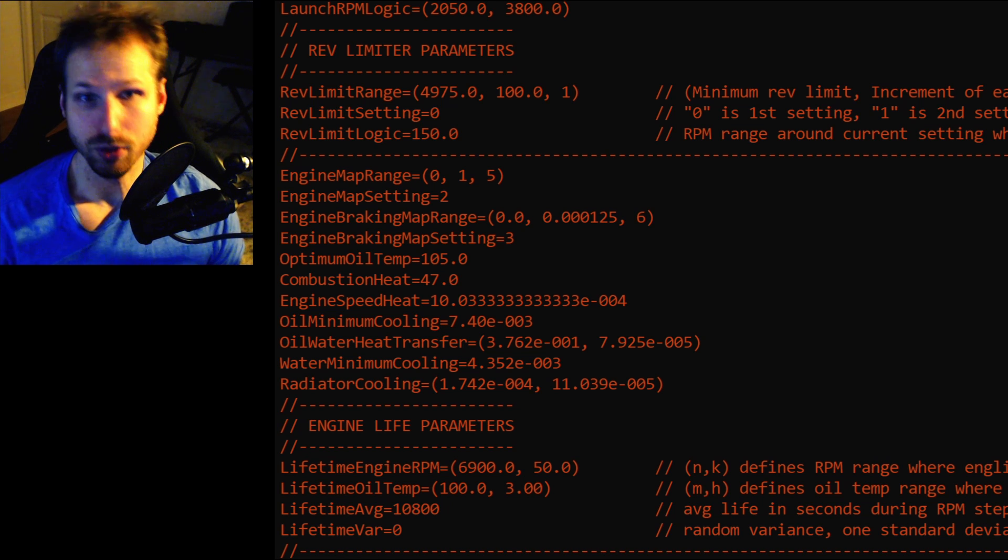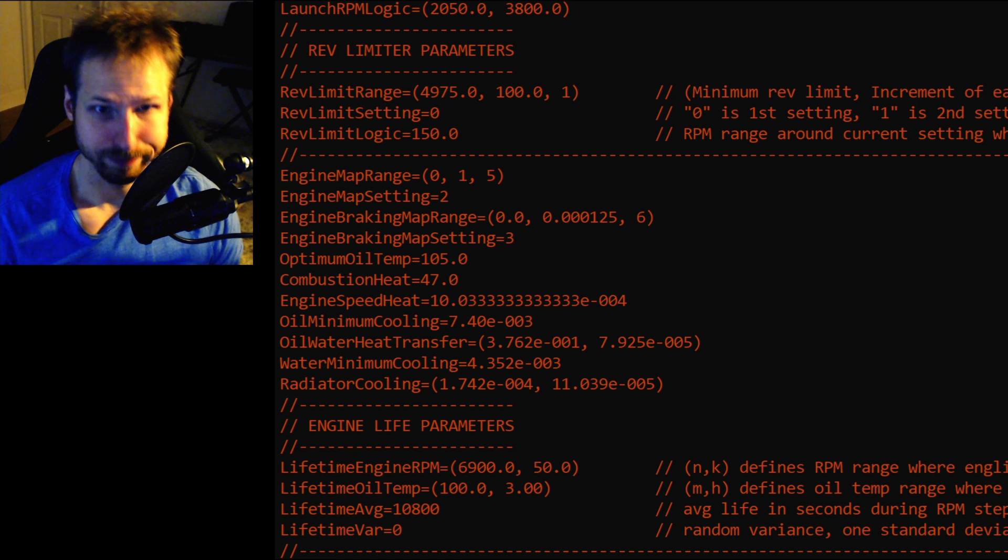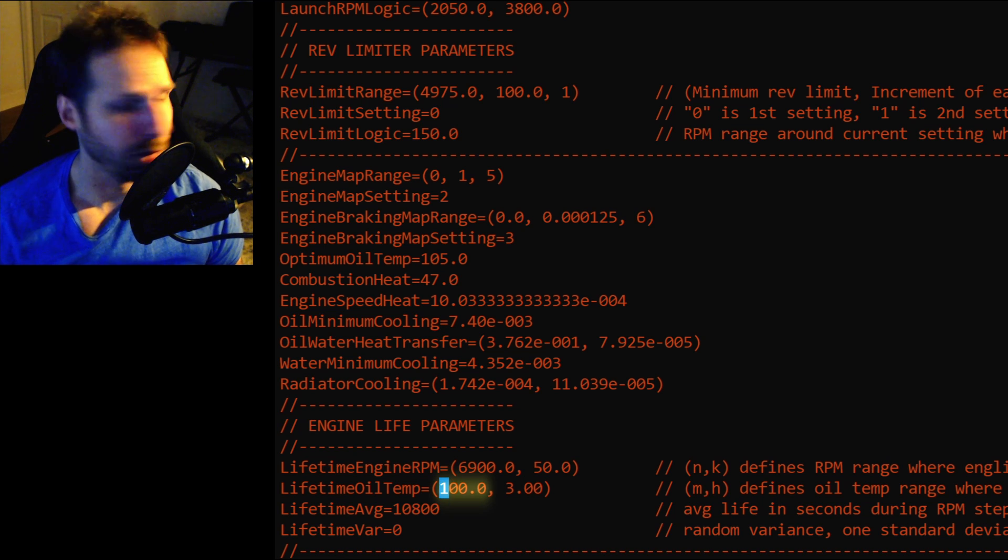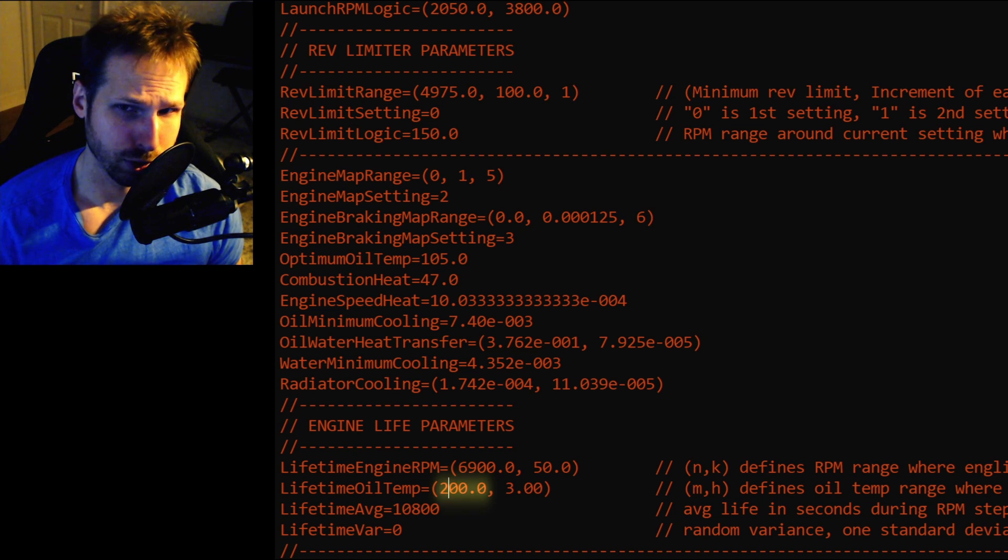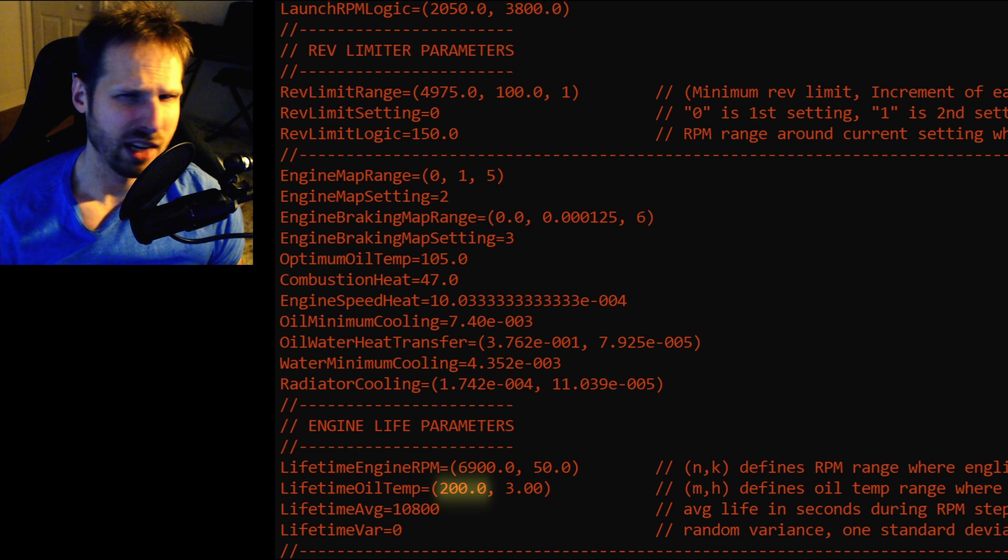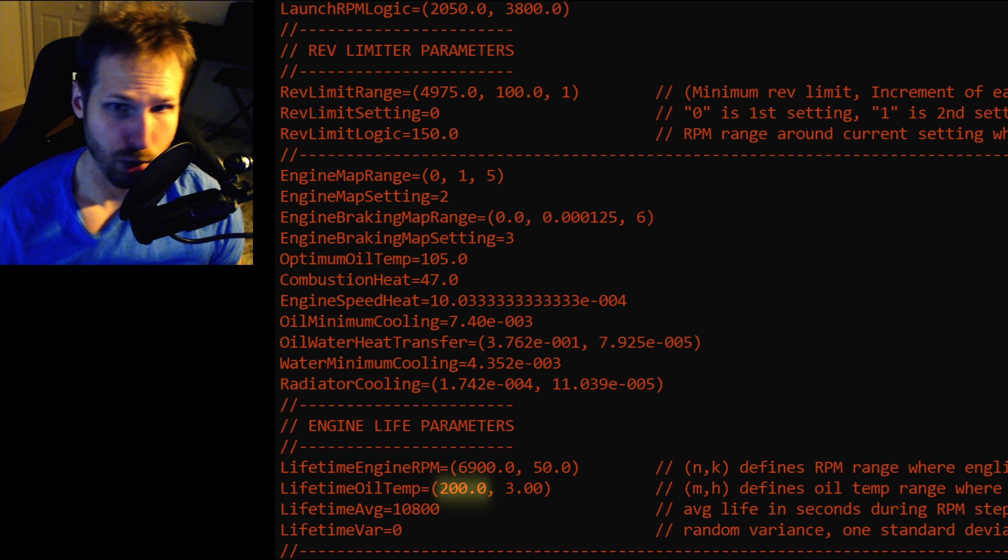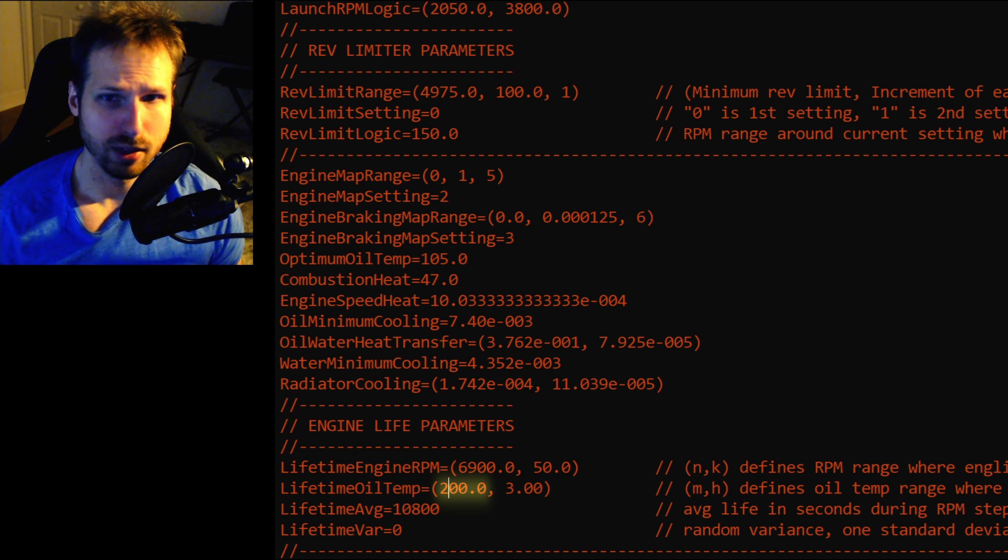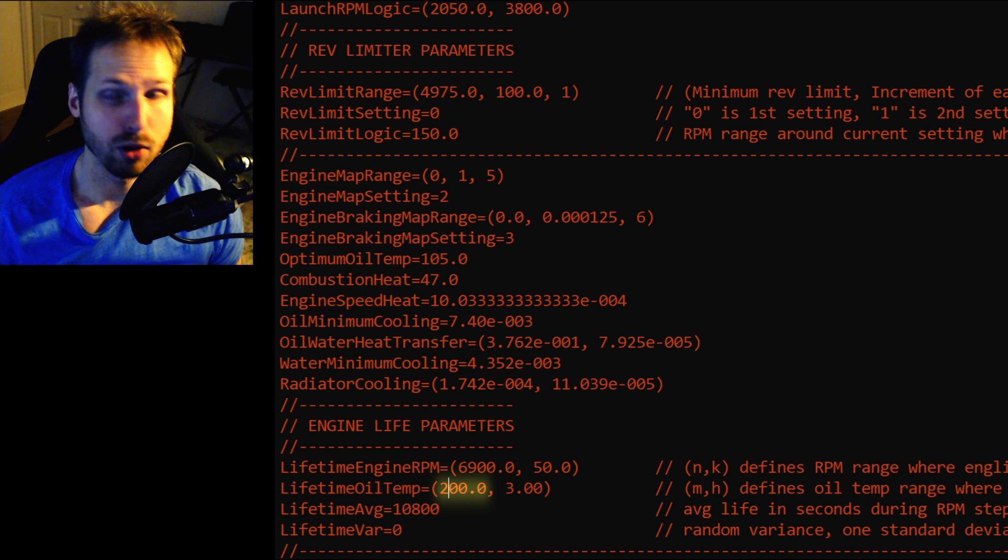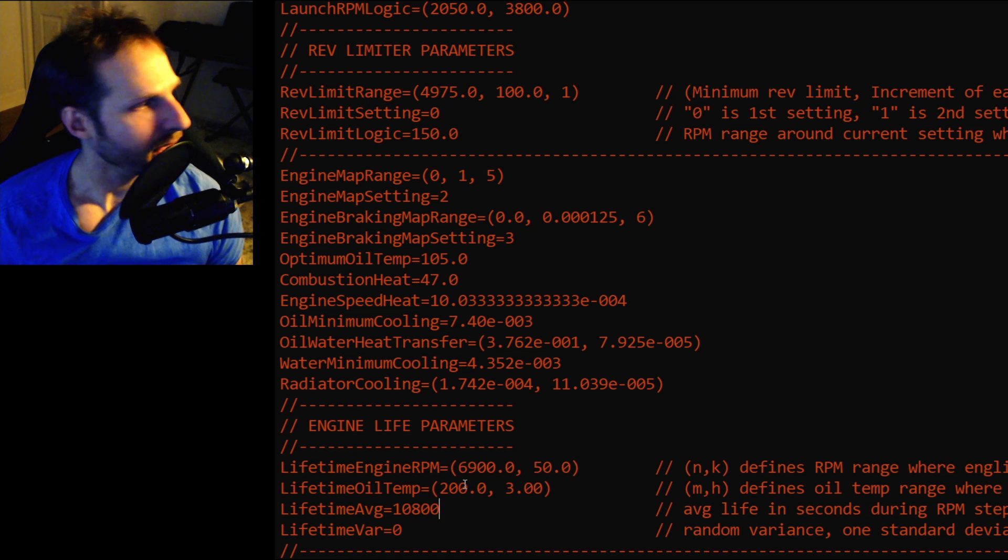Alright, I don't know about you, but I don't have three hours to sit around and wait for engines to blow. So, let's get to editing. Alright, next, we'll increase the lifetime oil temperature to 200 degrees Celsius. We'll never get remotely close to those temps during our test. So, now we no longer have to worry about confounding results.